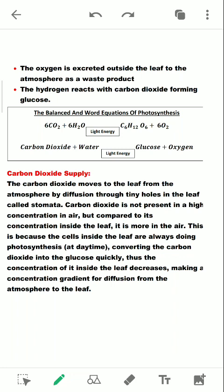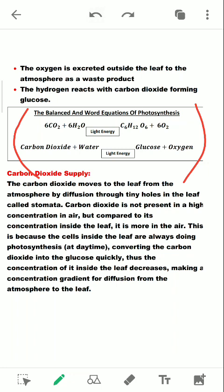Here is the equation. The first one is the symbol equation and the lower one is the word equation. Write both of these along with the previous paragraph and the diagram, because they are really important.